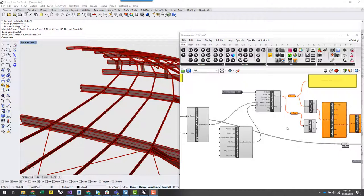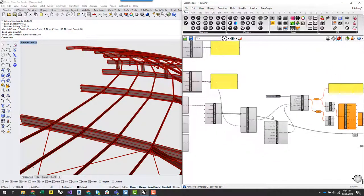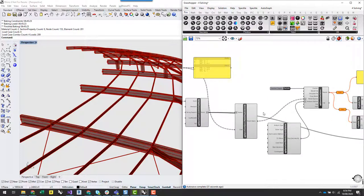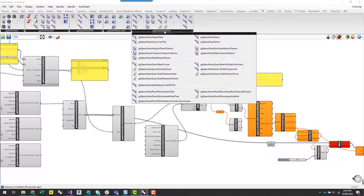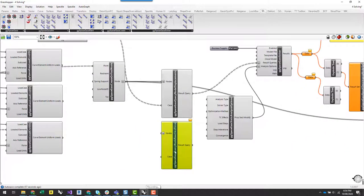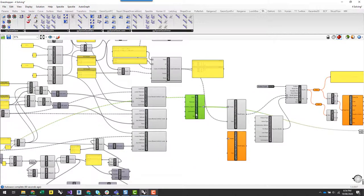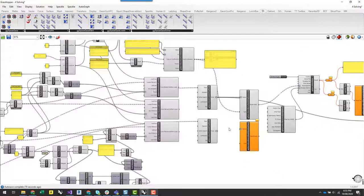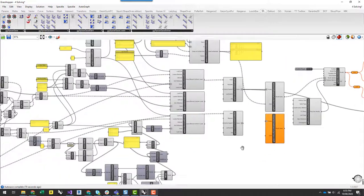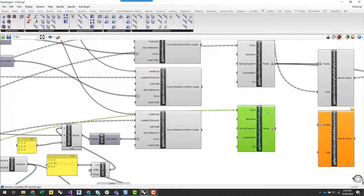What I'm going to do now is set up further result queries, including node displacements. I can create multiple result queries — typically a whole range covering the performance aspects of the building. I'll set up a result query for node reactions at the bases, because that's going to drive my foundation design and tell me what sort of uplift I'm dealing with at the backstay.